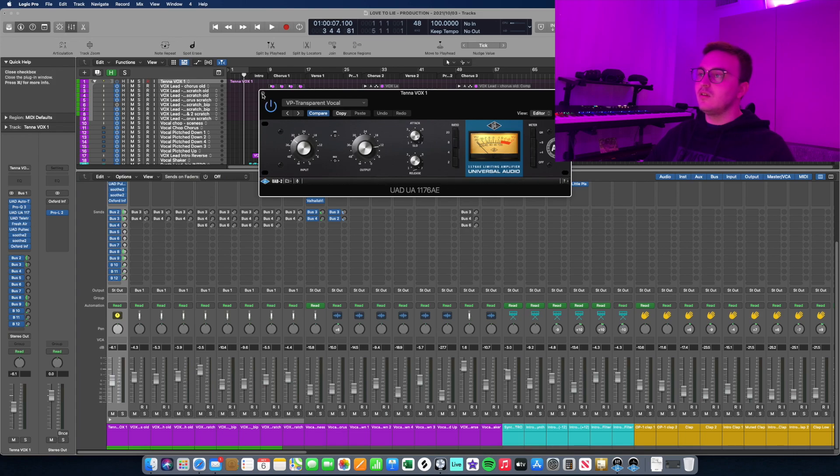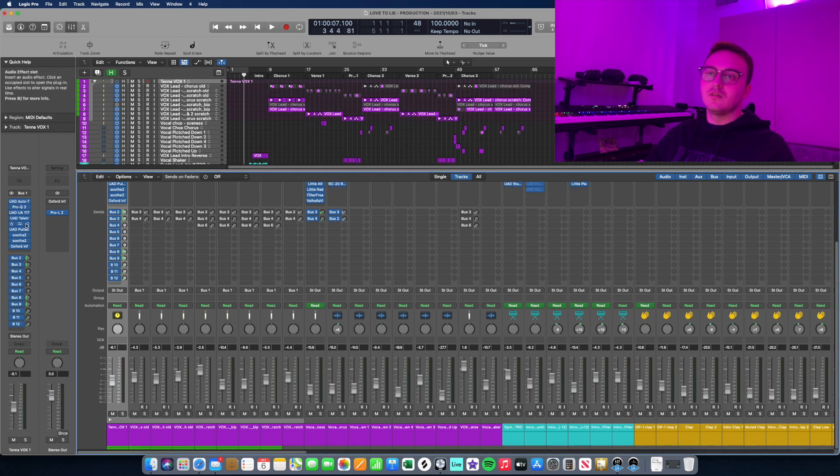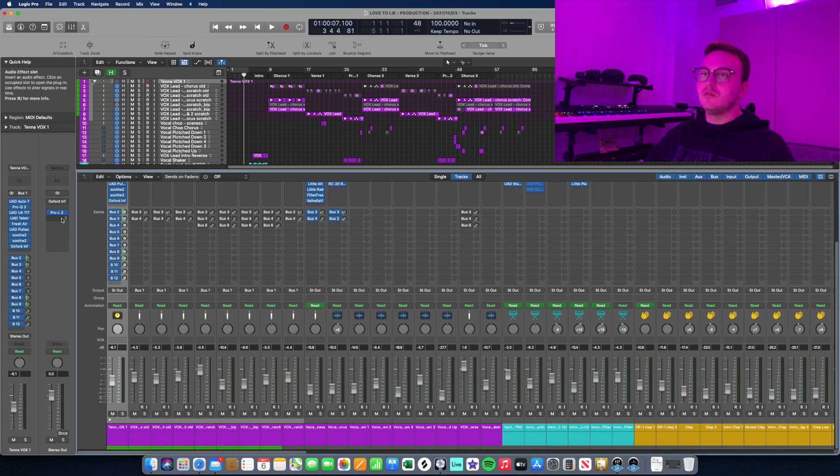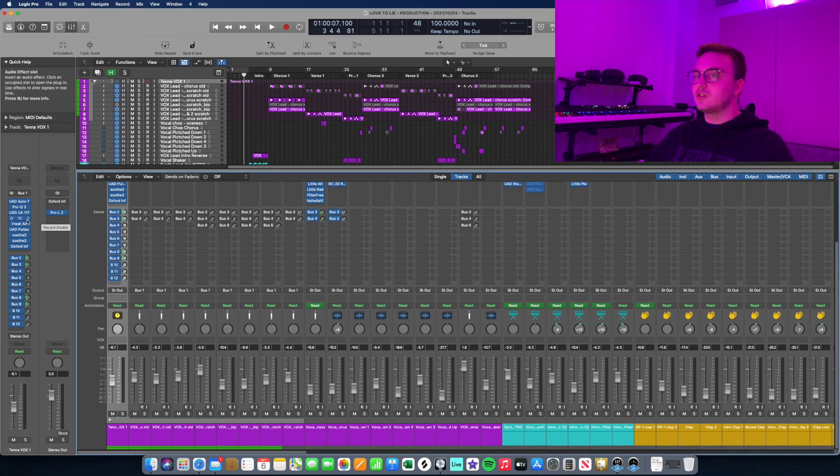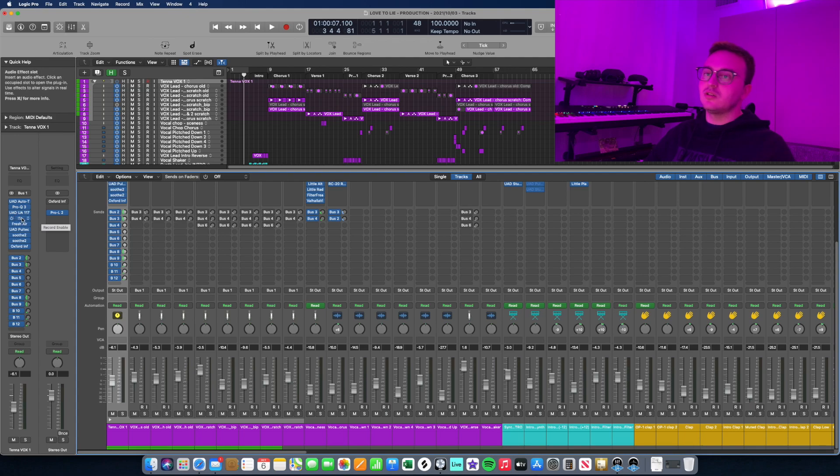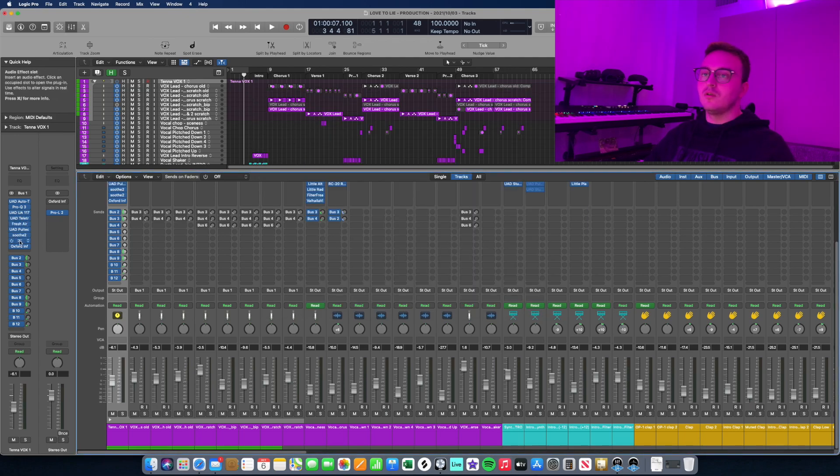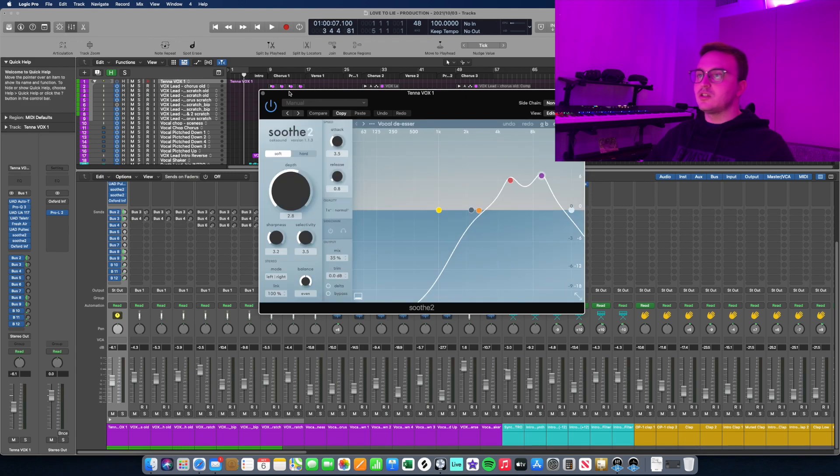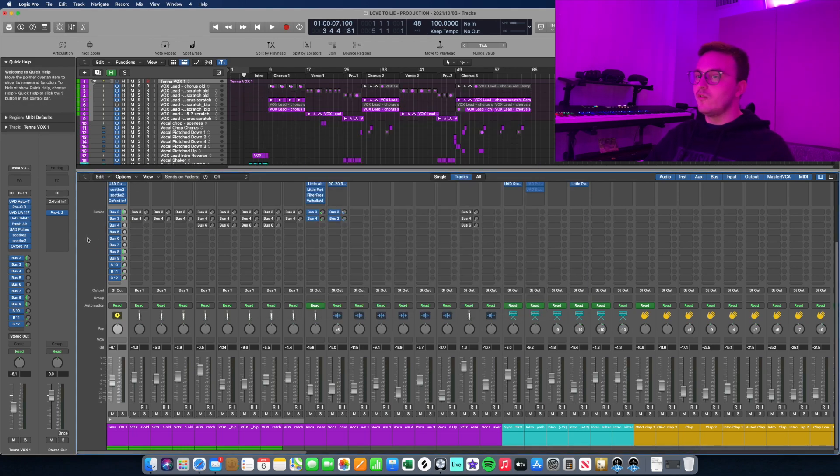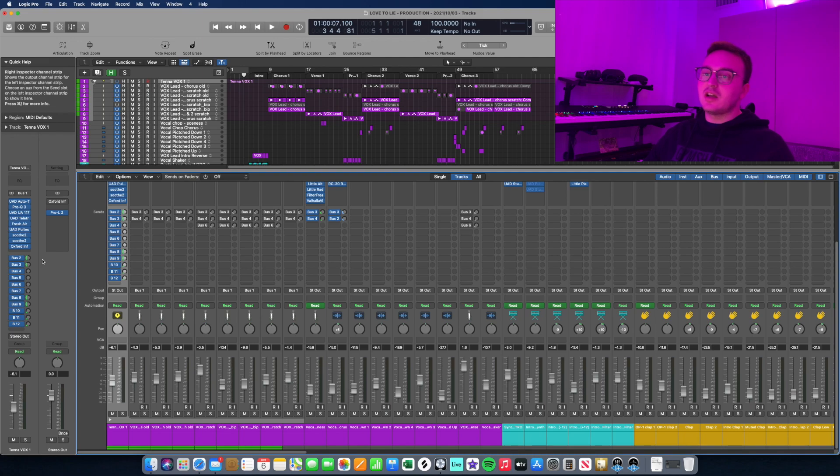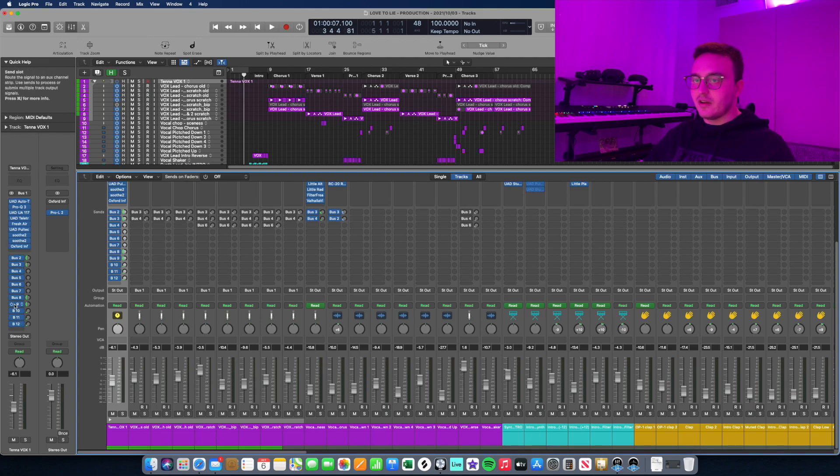In my case, I have the UAD 1176 followed by LA-2A just to catch with this 1176 some of the peaks, and then the LA-2A just for some light compression. Soothe 2 for de-essing, light de-essing, and just removing some of that harshness from the vocal. I have that set up so that the vocal sounds nice and clean.